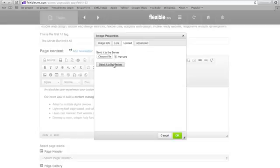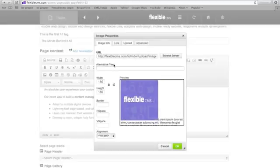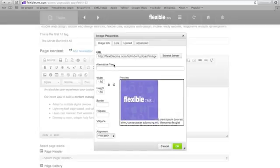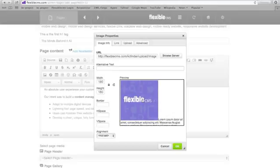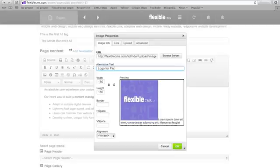Now I'm going to send it to the server so that is the part where it's actually uploading to the server. It'll show me a preview of what it looks like. I can add alternative text. There's some good alternative text, great for search engines.